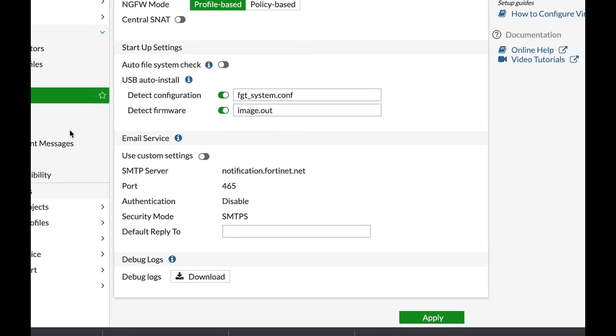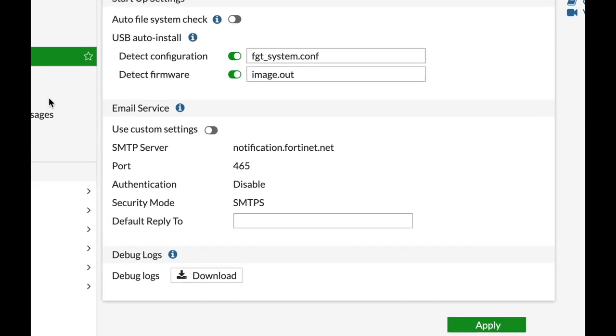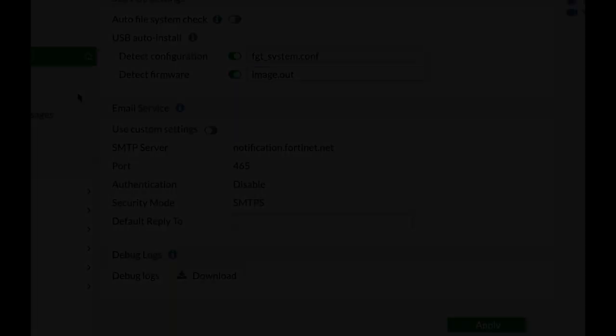If you're having issues configuring your Gmail account as the main email service on your FortiGate, then this video is for you. Coming up.